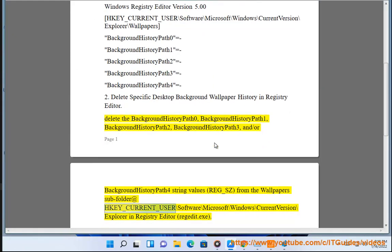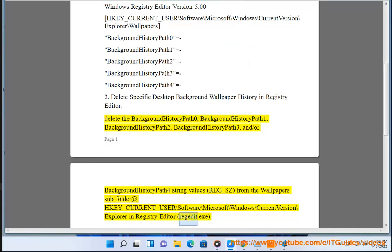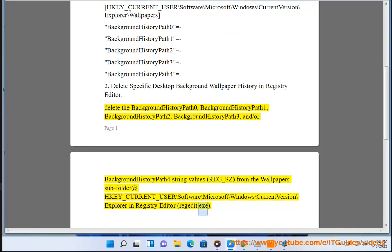Location: HKEY_CURRENT_USER\Software\Microsoft\Windows\CurrentVersion\Explorer in Registry Editor (regedit.exe).